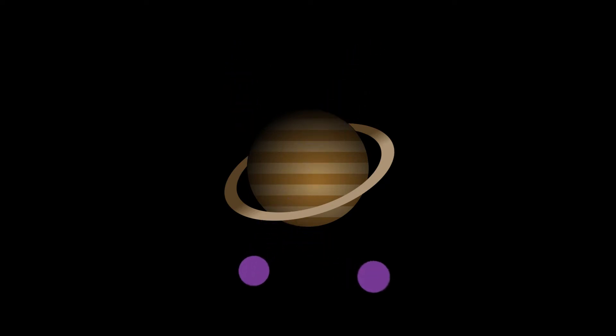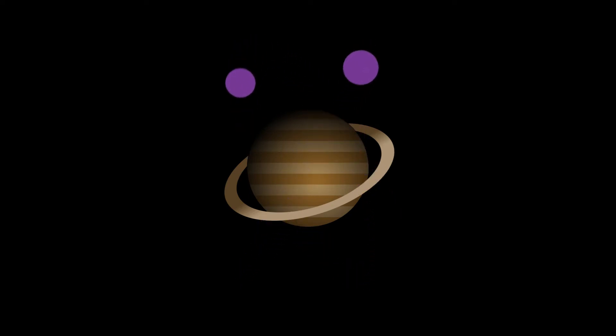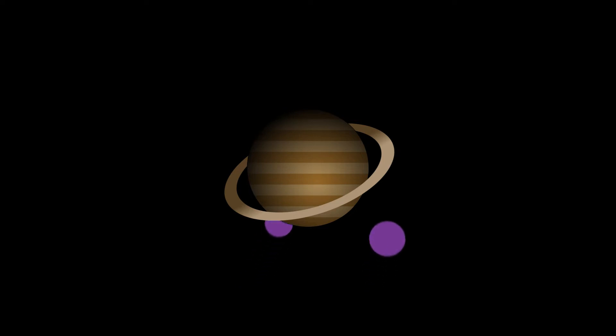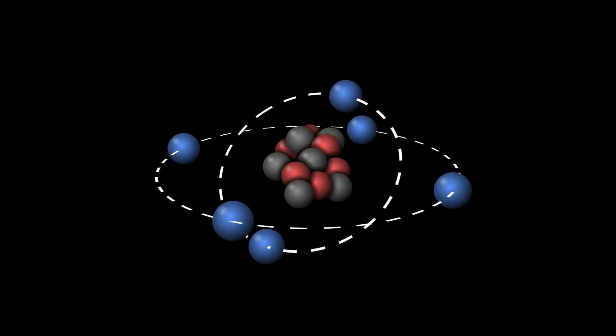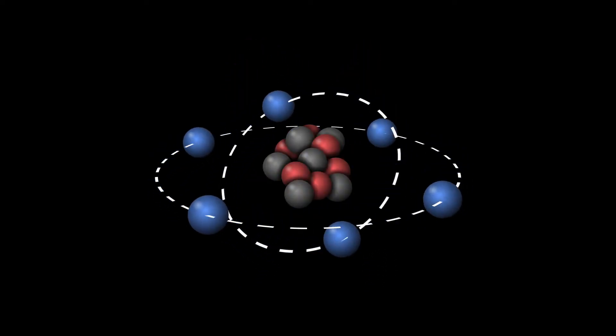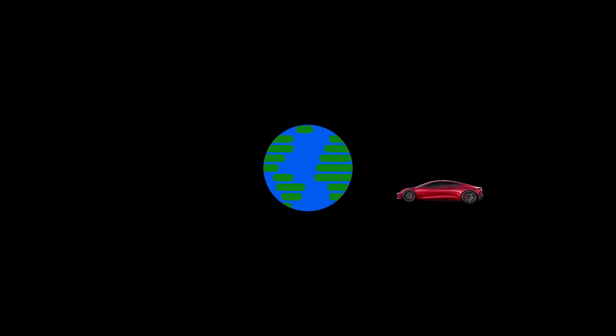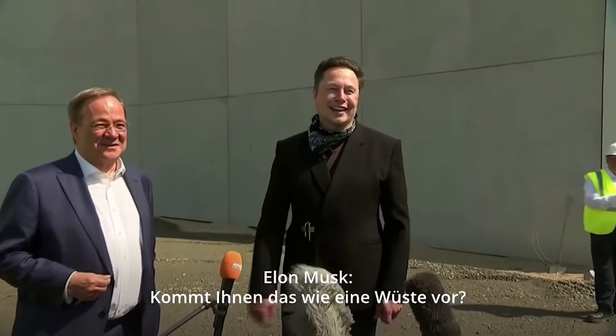Hey guys! Today I'm gonna show you how to create this wonderful looking Planet System animation. You can also use this technique to animate an atomic model or a Tesla flying around the Earth.